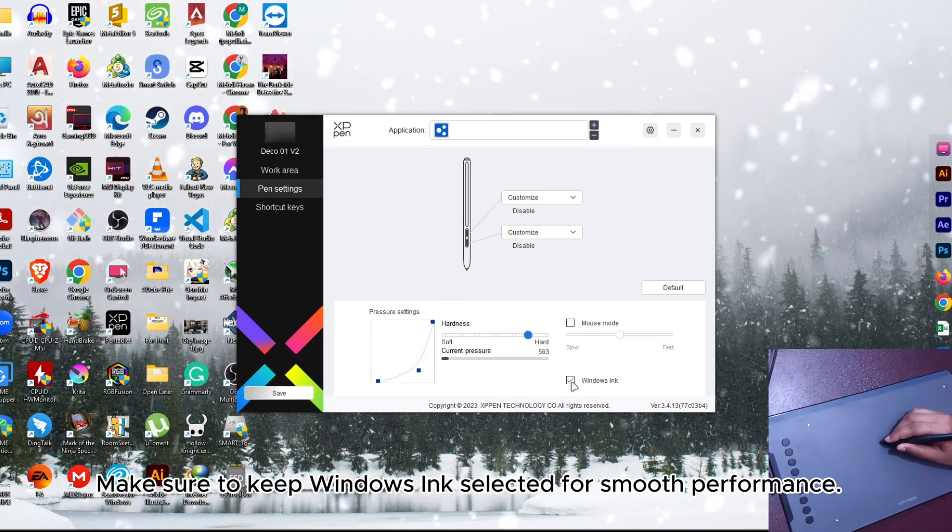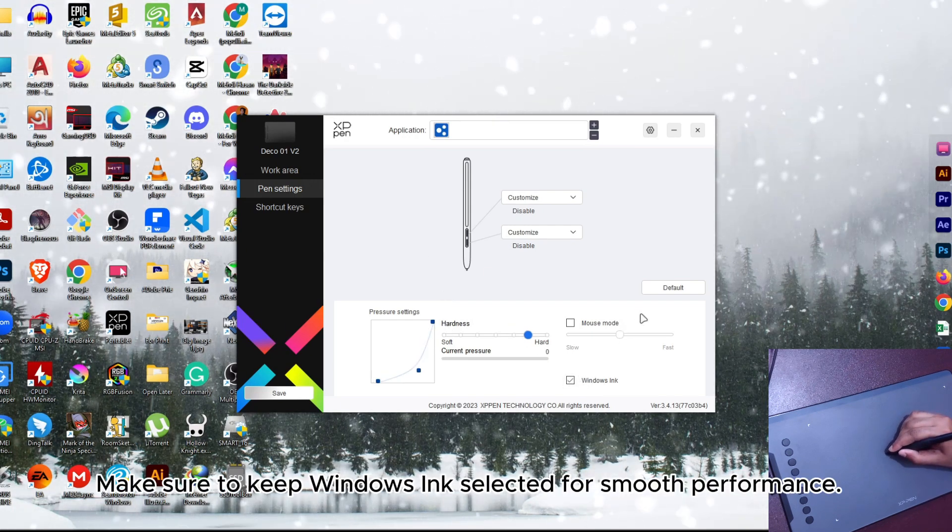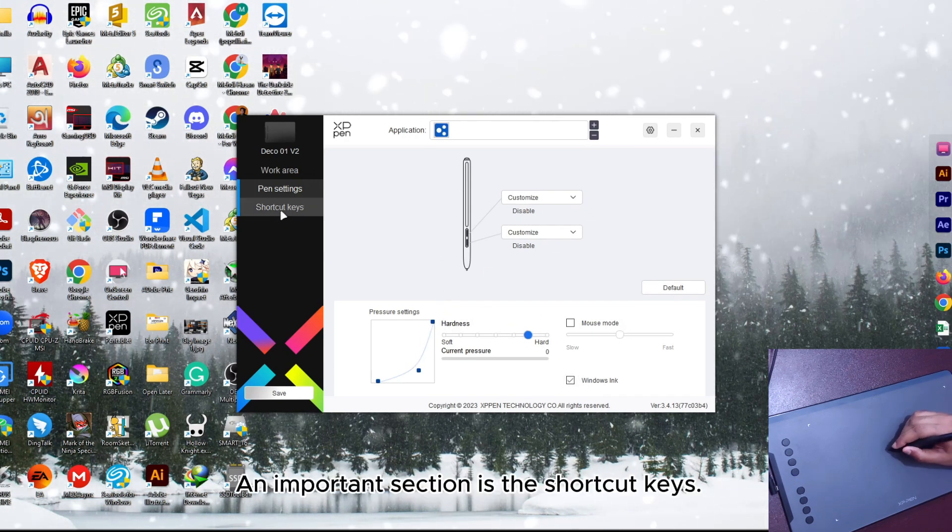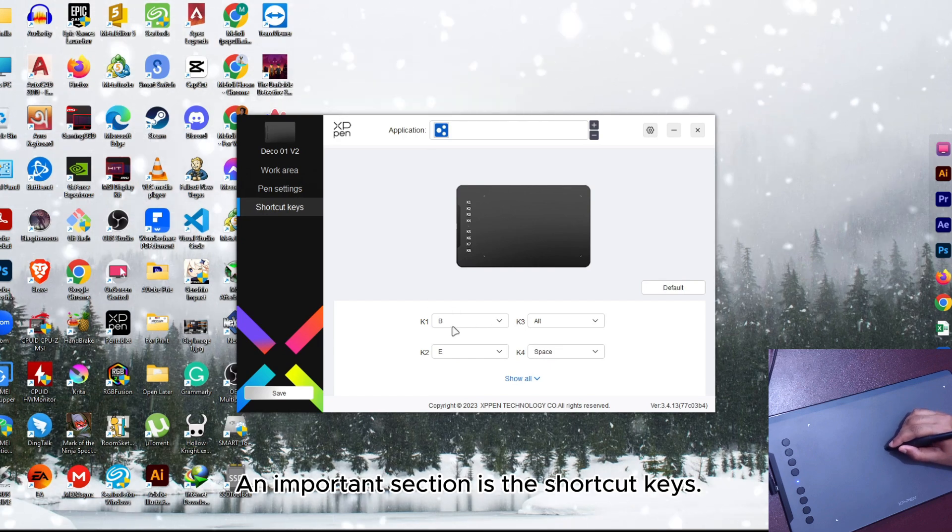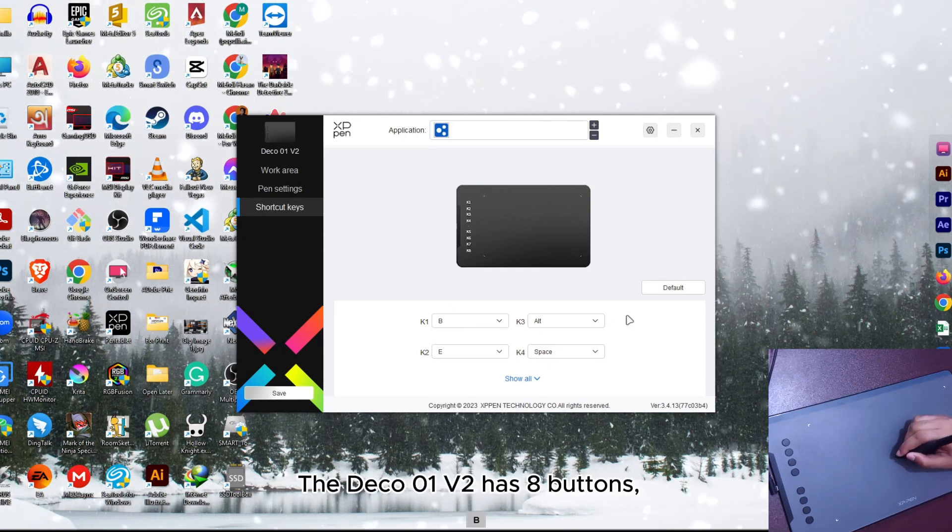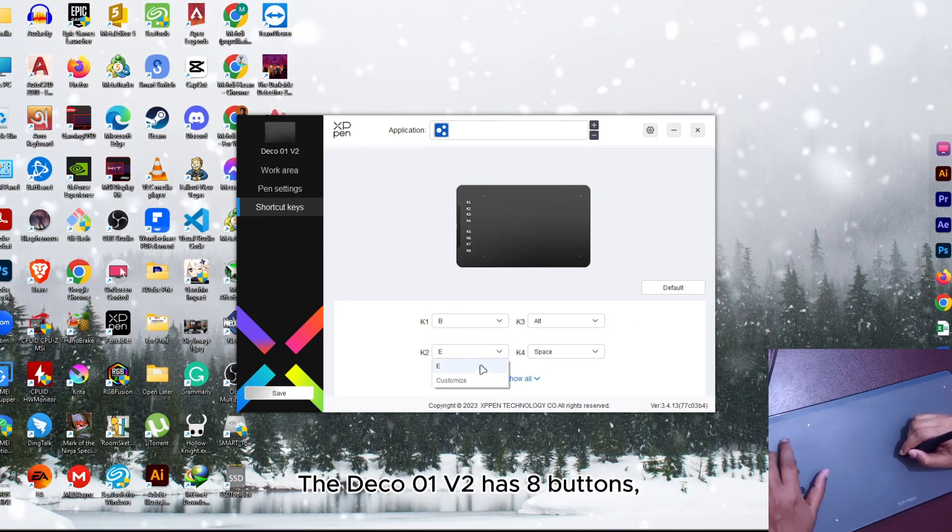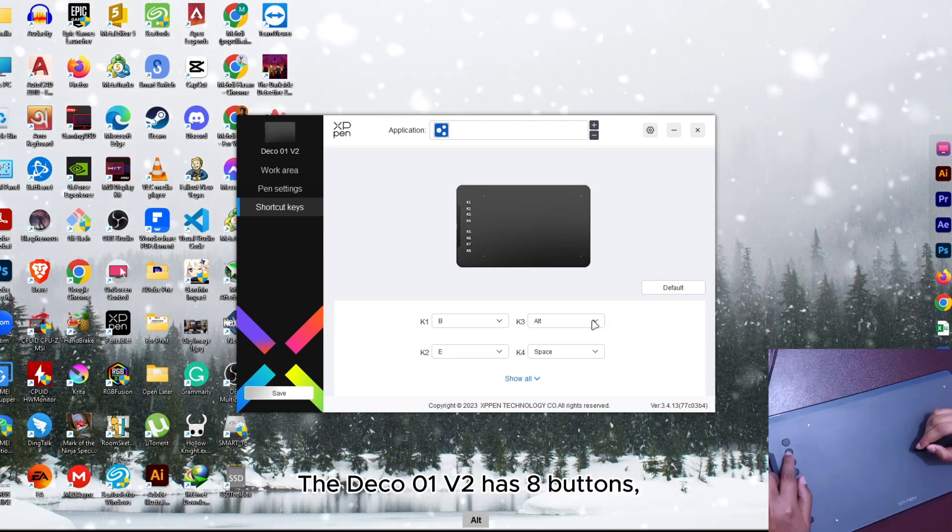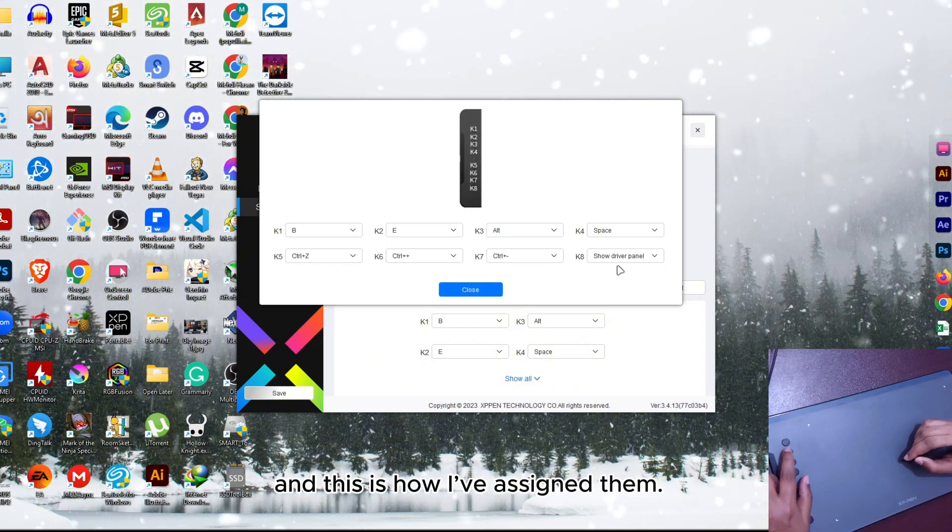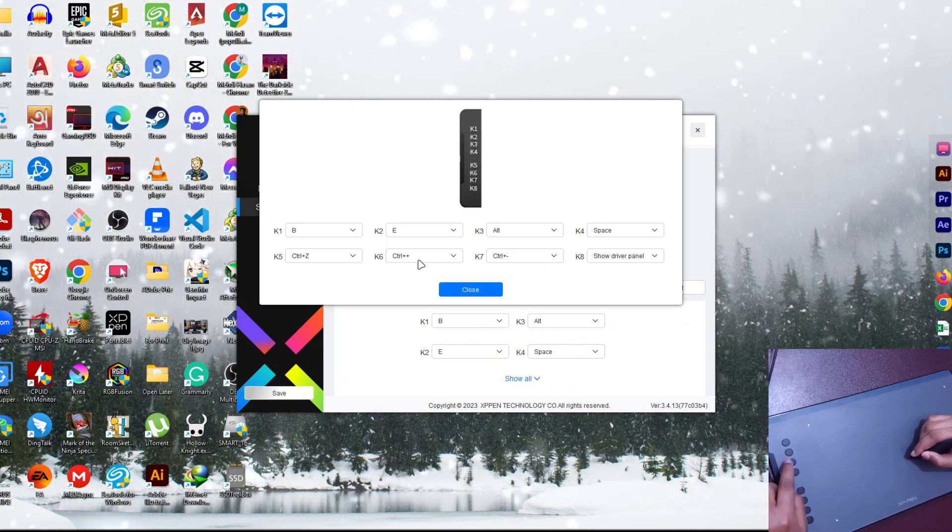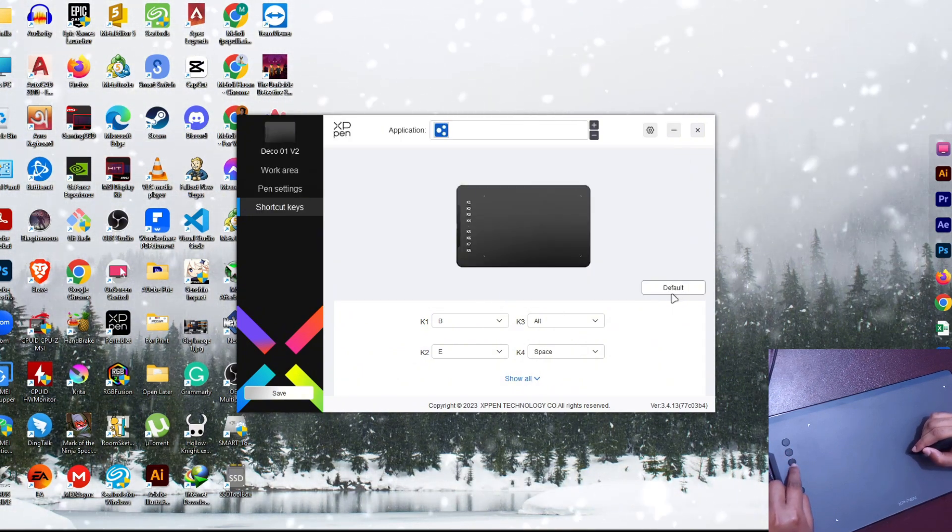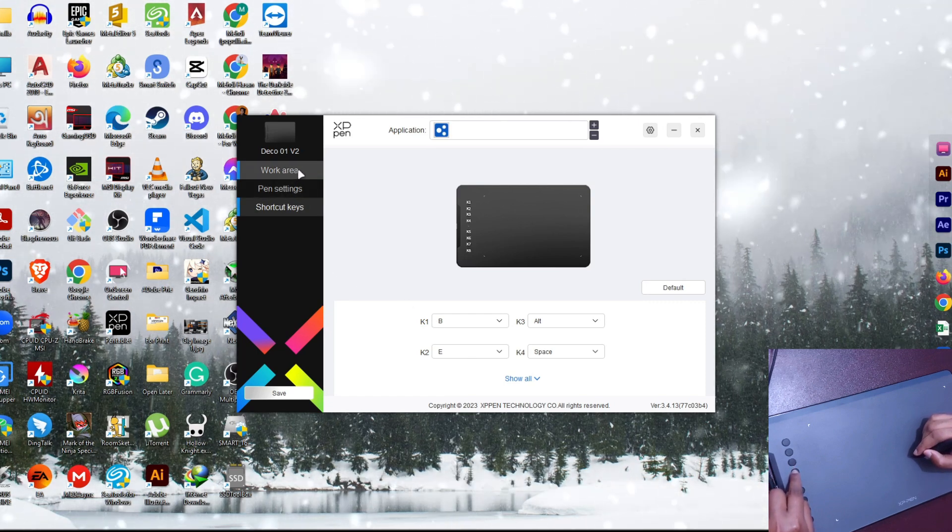Make sure to keep the Windows ink selected for smooth performance. An important section is the shortcut keys. The Deco 1 version 2 has 8 buttons. And this is how I have assigned them. Alright, that's all set up.